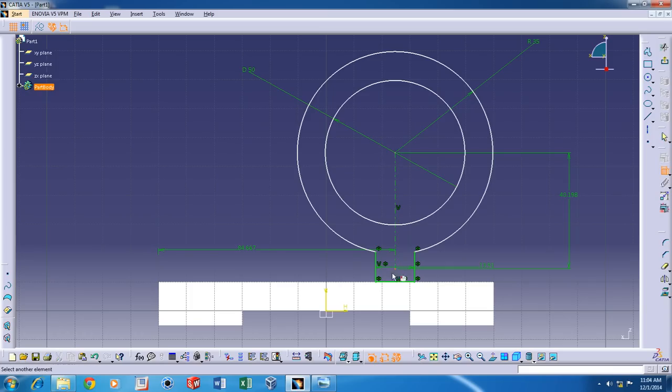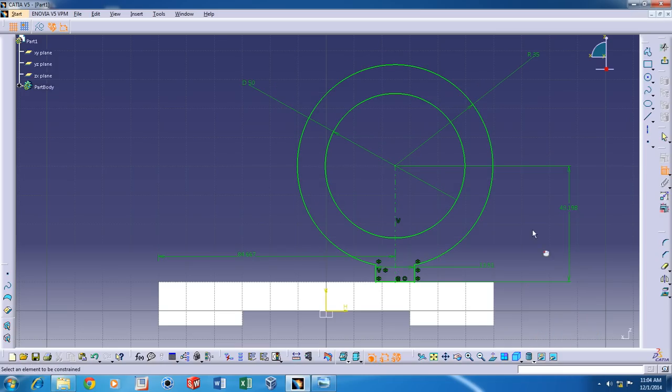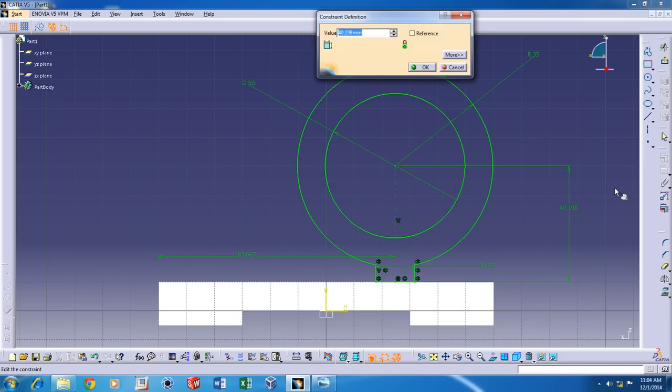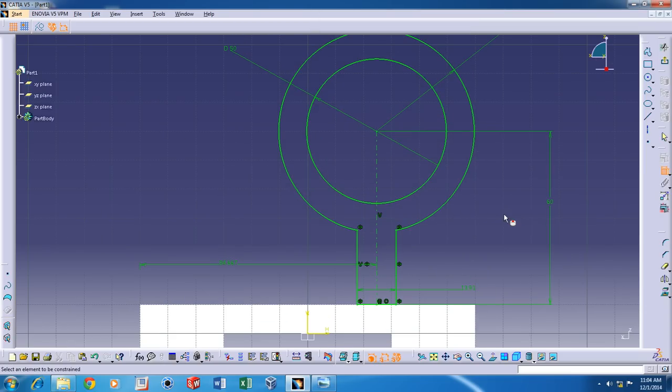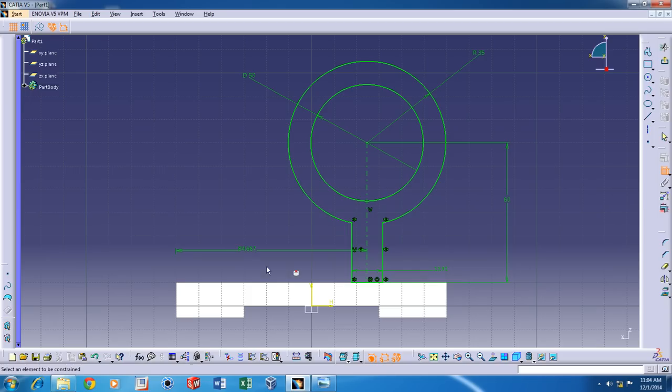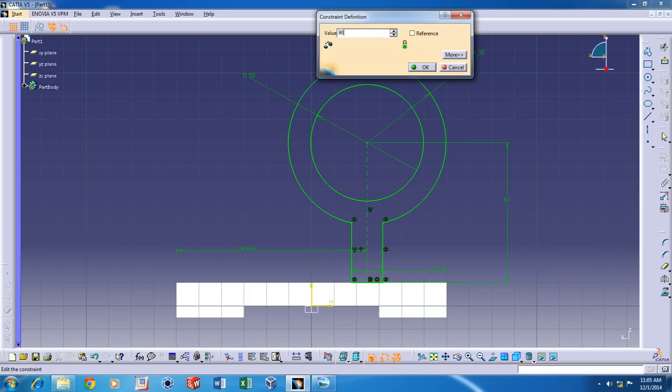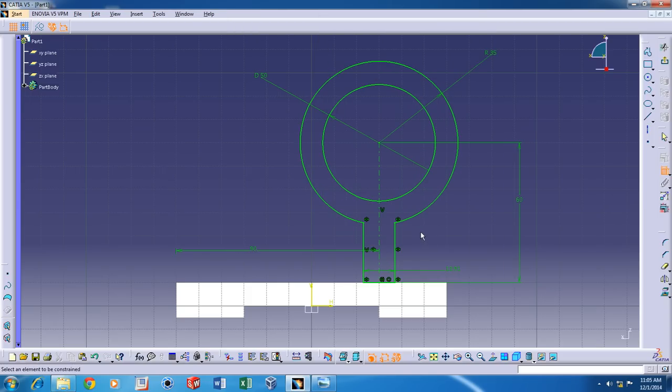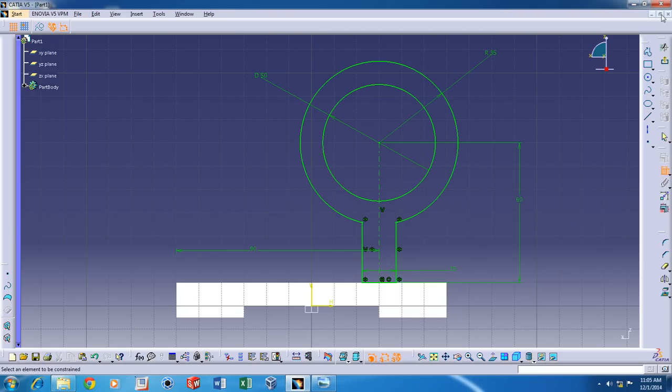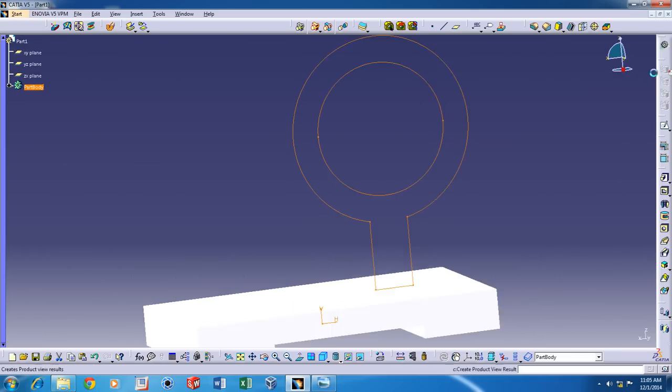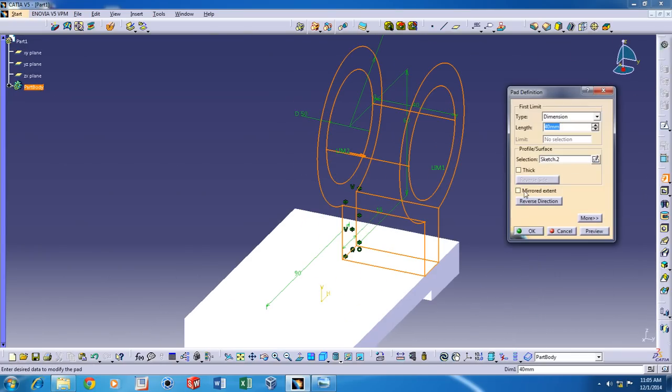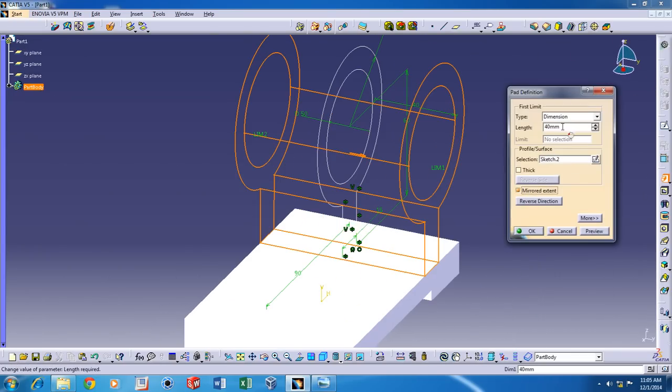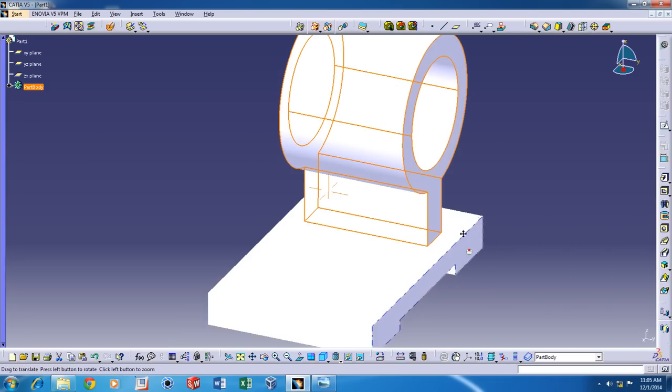And since that's not coincident, I'm going to add that too. Now the profile is complete and you can come out of the sketch and use the Pad command. Mirrored Extant and 30mm length on both sides.